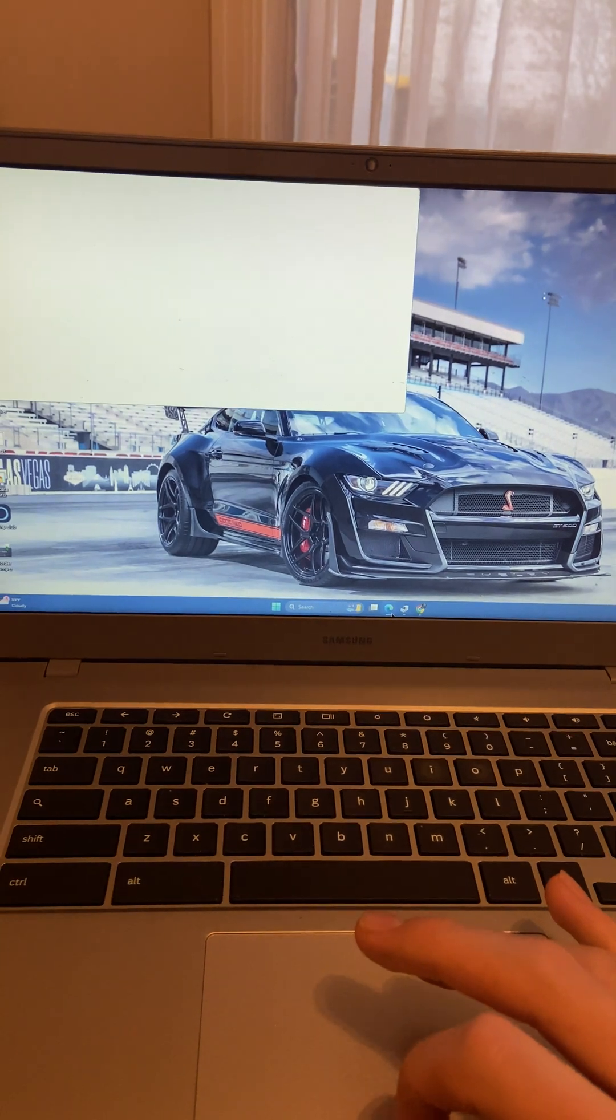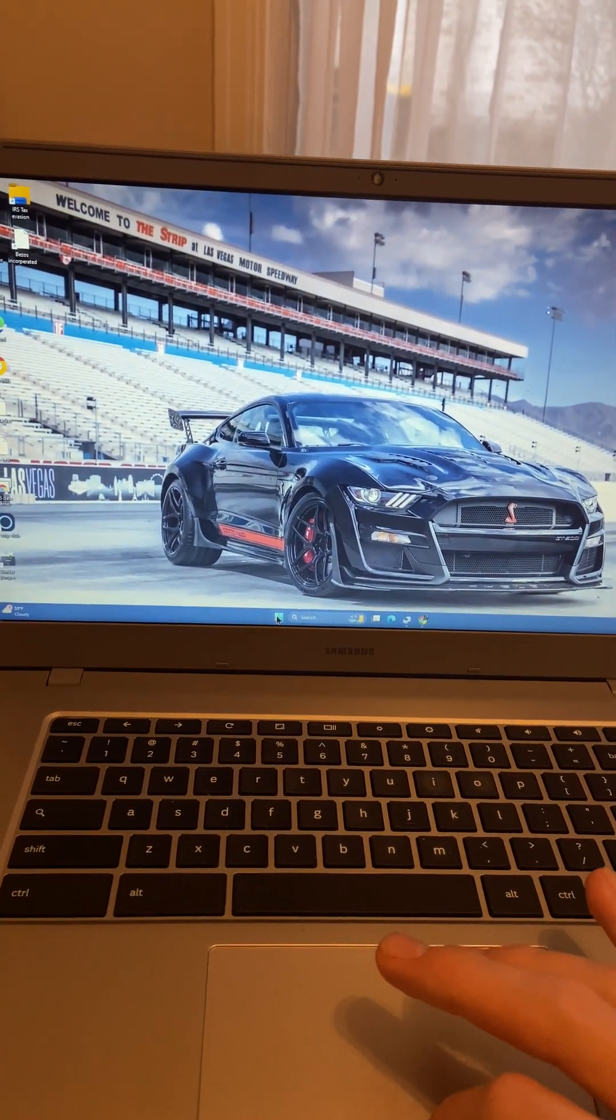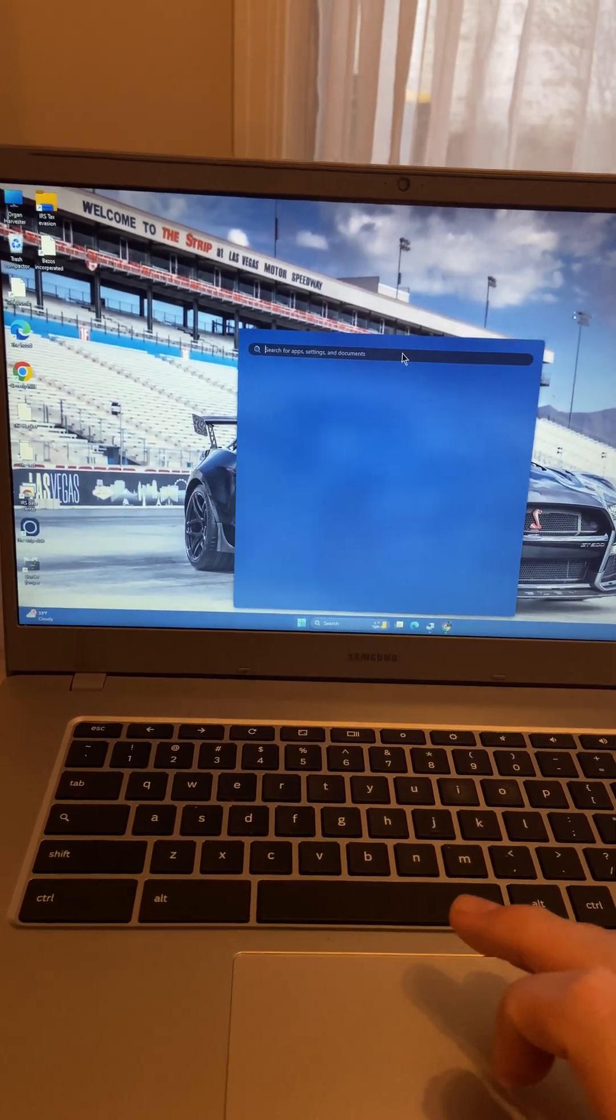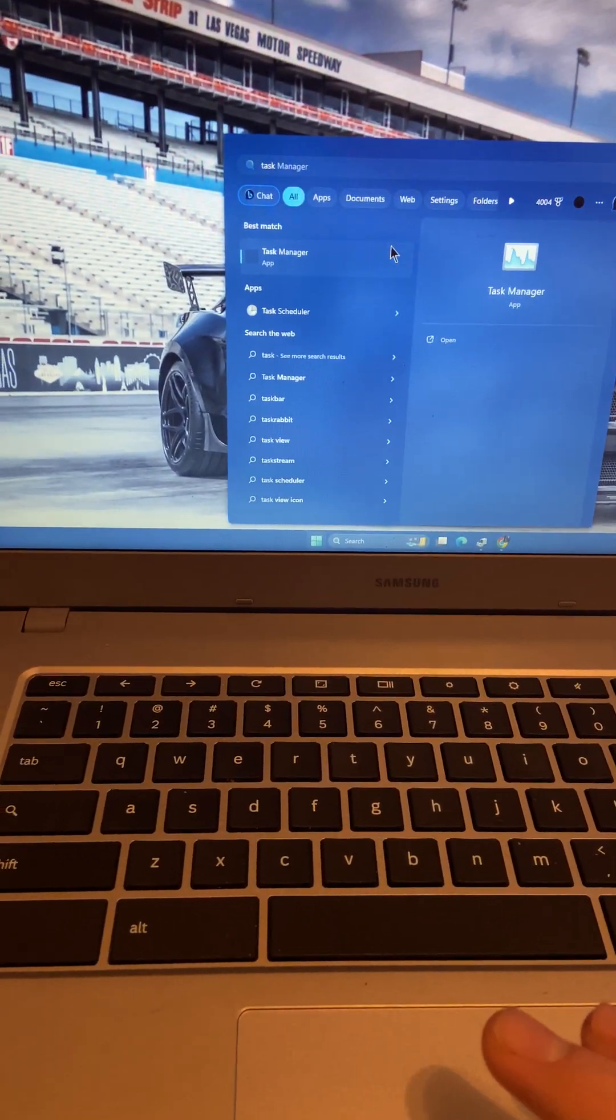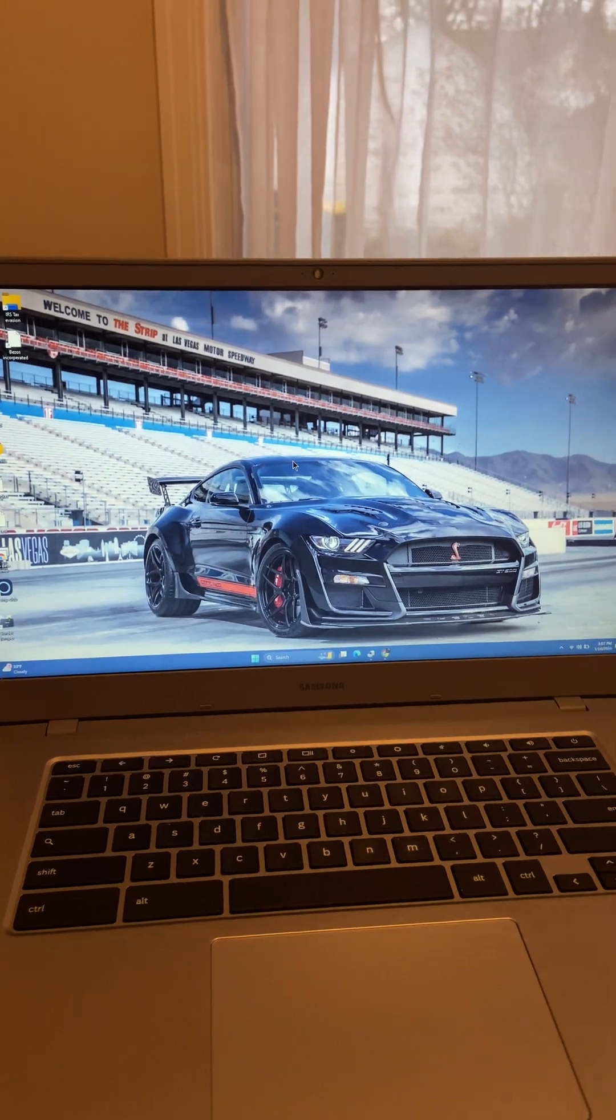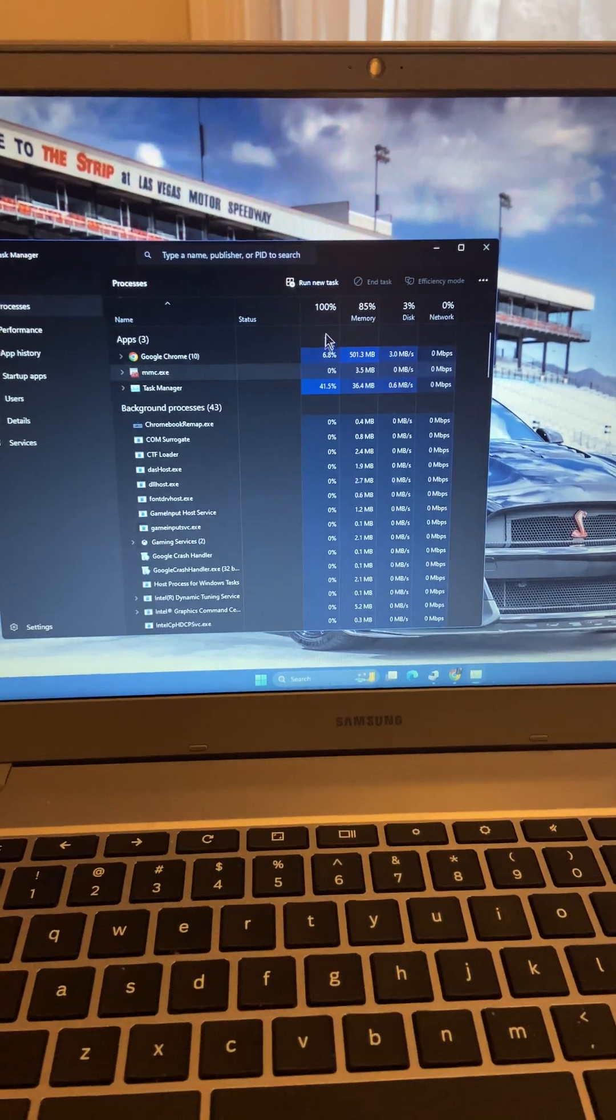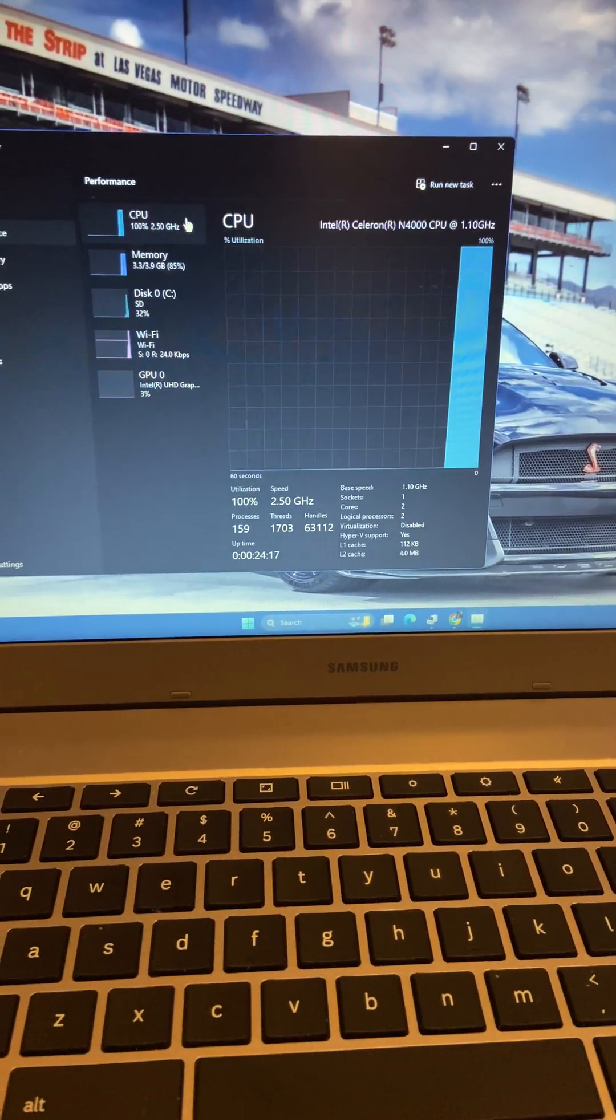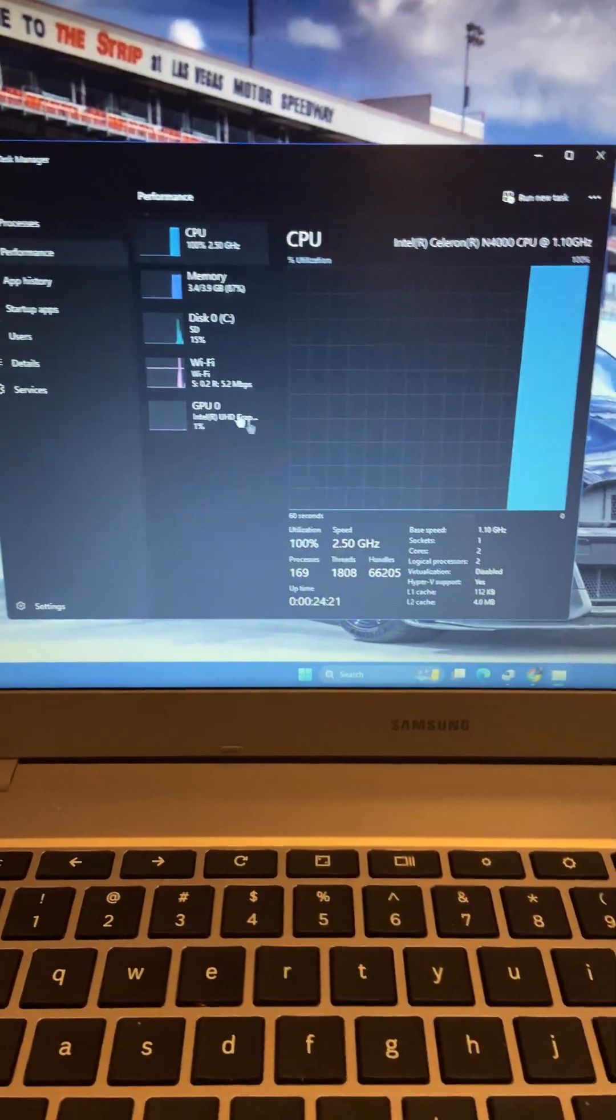I'm going to pull up Task Manager to show you guys what this is running on. You have to consider Windows 11 is a fairly heavy operating system, and it doesn't take much to run it if it's properly optimized by using the right drivers. This is running on a two-core Celeron and it's doing pretty well.